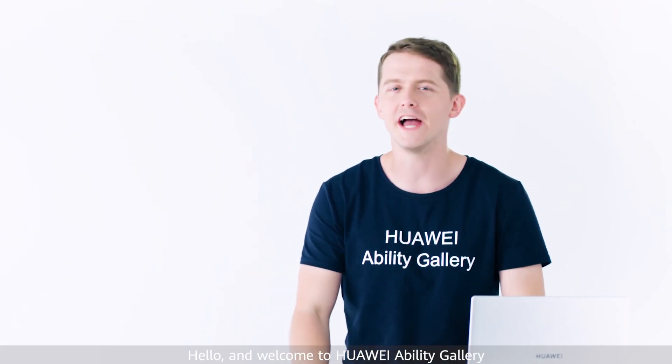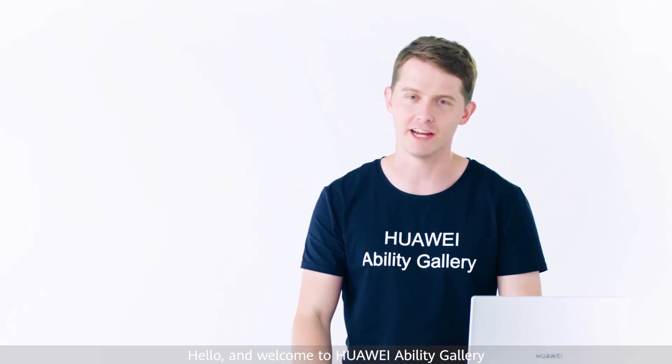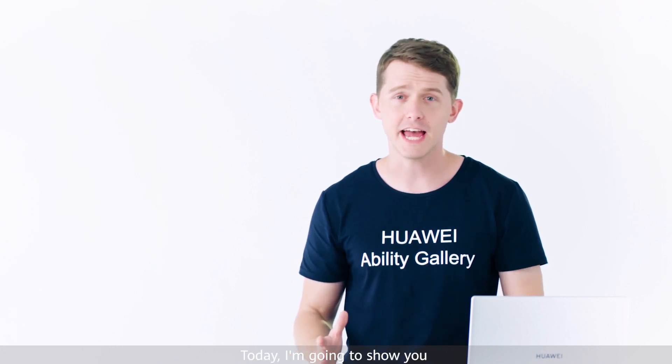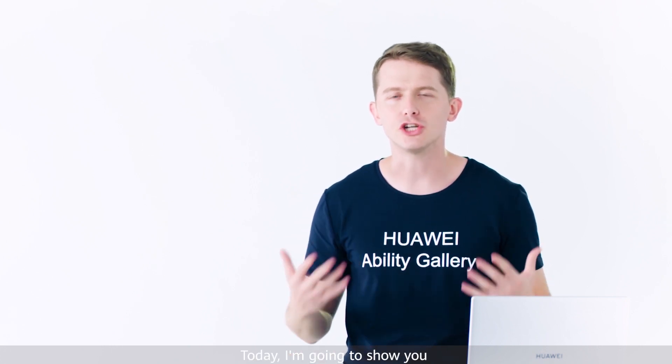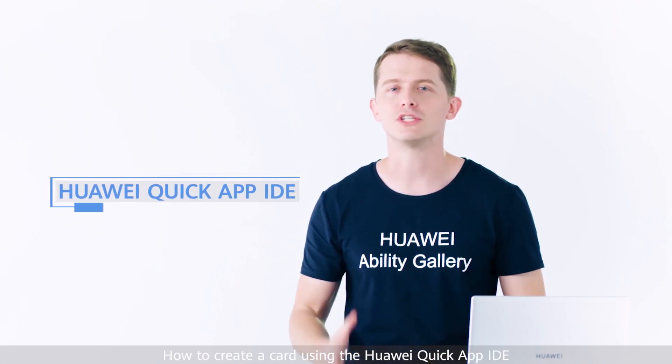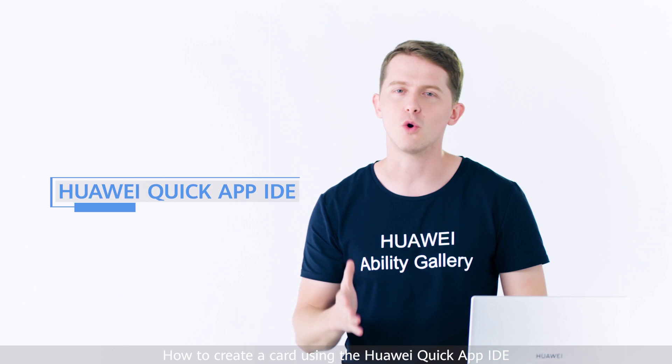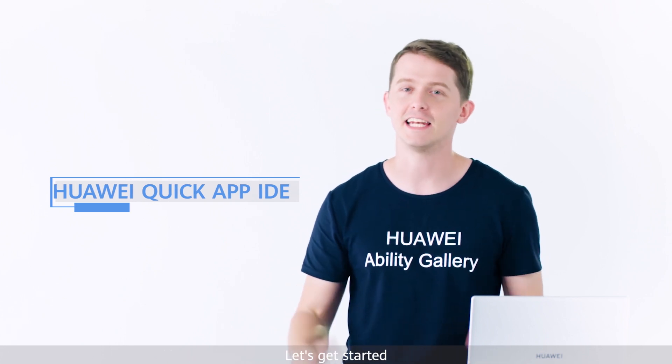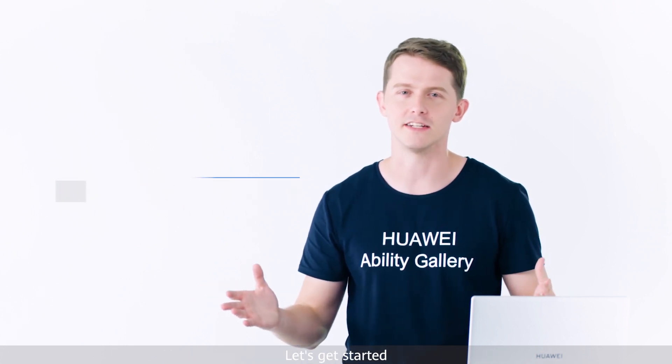Hello and welcome to Huawei Ability Gallery. I'm Stuart. Today I'm going to show you how to create a card using the Huawei Quick App IDE. Let's get started.